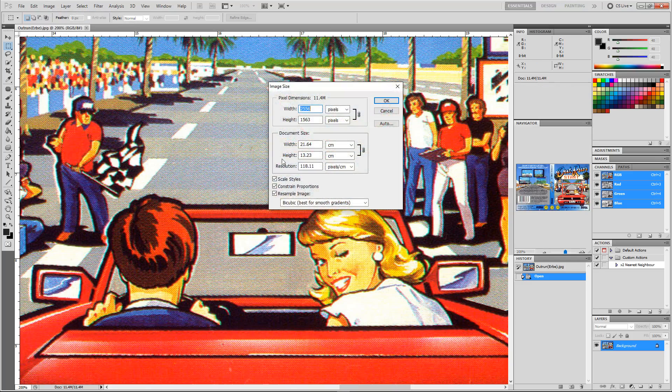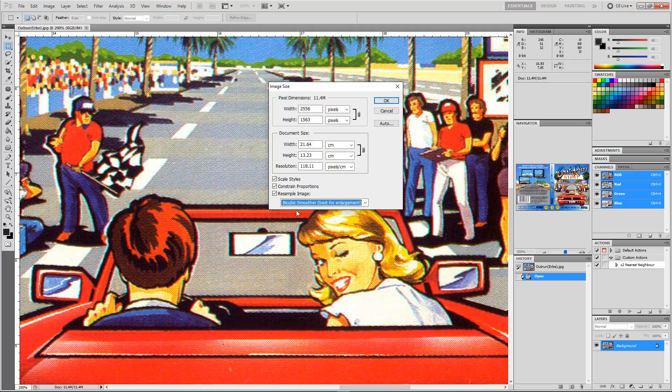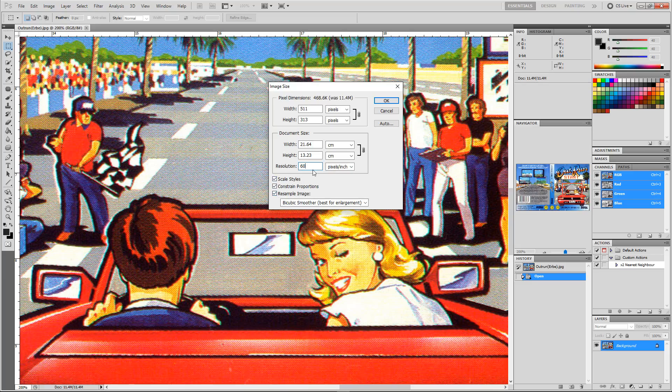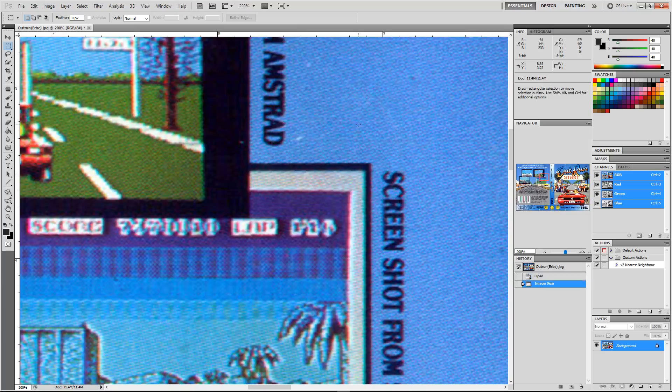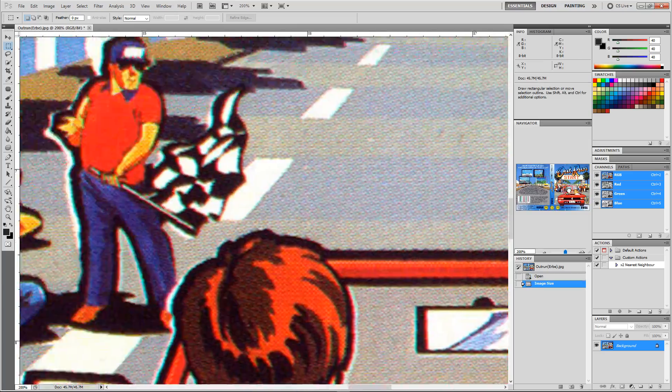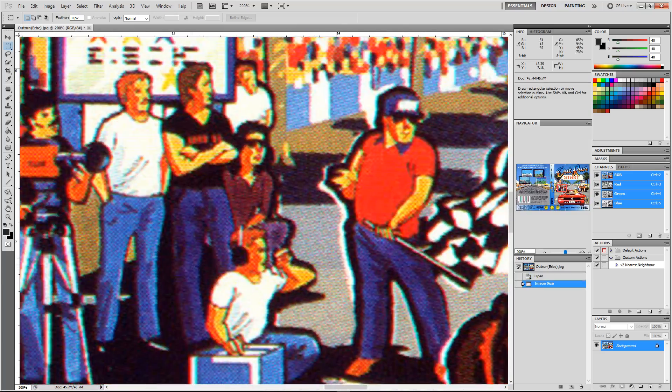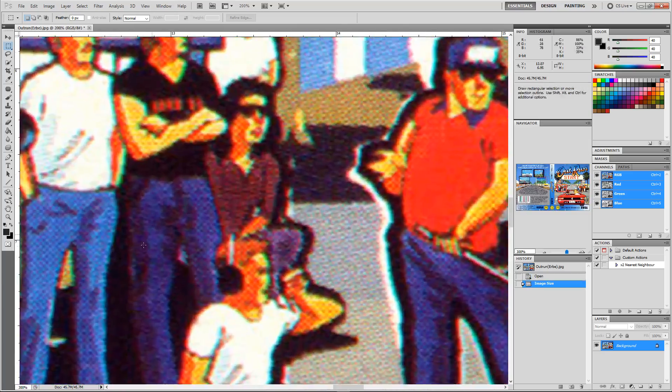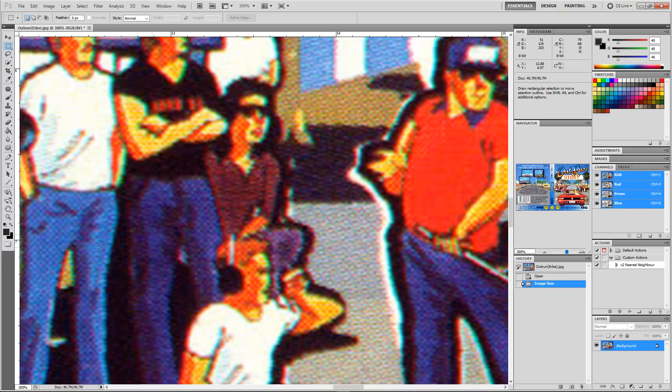The first thing I'm going to do is double the image's size. I'm just going to use bicubic smoother, which is best for enlargement. I'm going to double the resolution. Make sure you've got resample image ticked. Now it's blown that image up, obviously also bringing out the detail in this screen as well, so the dots are very clear to see there.